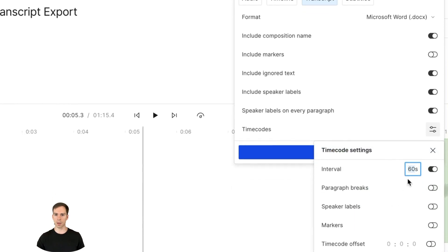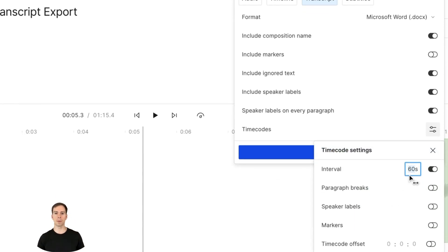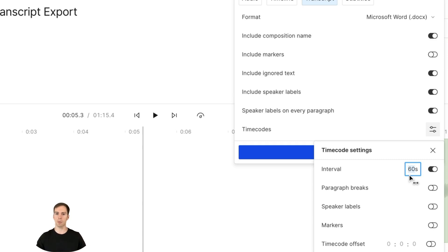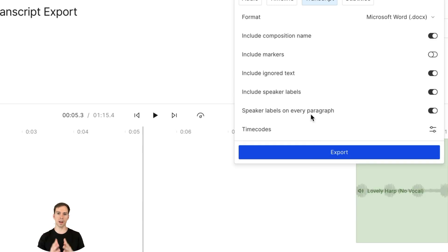And then you got your time codes. Right now it was set to every 60 seconds, but we could change it to every 30 seconds or every 15 seconds or anything we want. You can add symbols for paragraph breaks, speaker labels, and so on and so on. That is how you export a transcript from Descript.